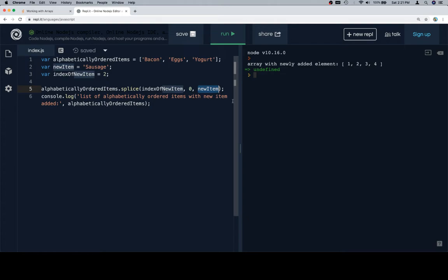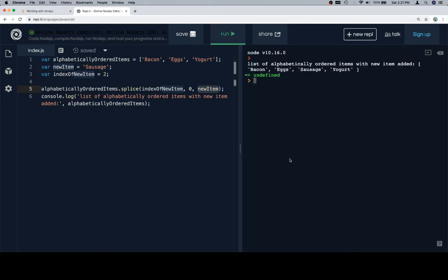And then the new item is going to be the third argument. So the list of alphabetically ordered items with the new item added should now look like bacon, egg, sausage, yogurt. I read a lot of these problems when I'm hungry, so that's why you get a lot of breakfast stuff.